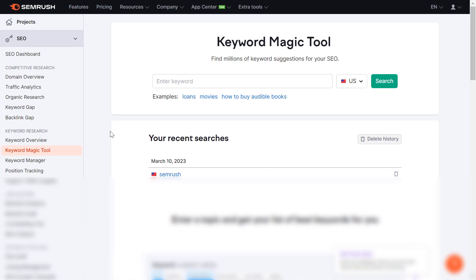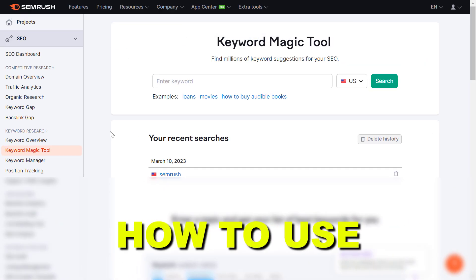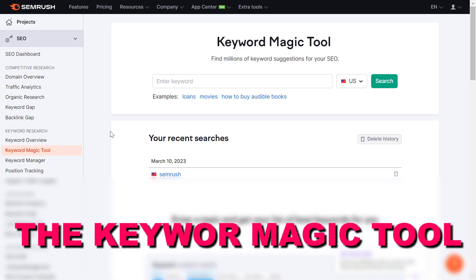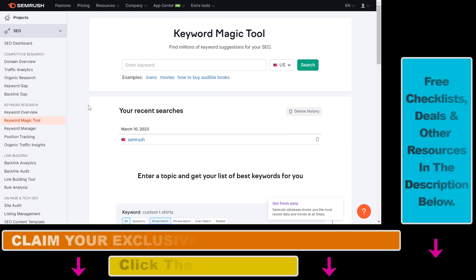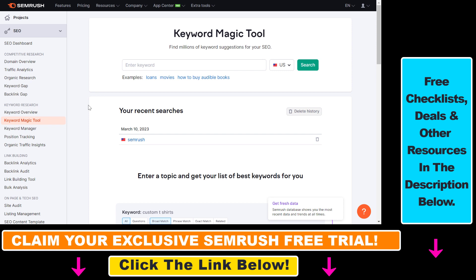In this video tutorial I'm going to show you how to use the Keyword Magic Tool in SEMrush. If you want to do keyword research using SEMrush, this is the most straightforward way to do it. It's a paid tool in SEMrush, however there is a free trial offer you can claim by clicking the link in the description below, and you can try out SEMrush absolutely free, risk-free.